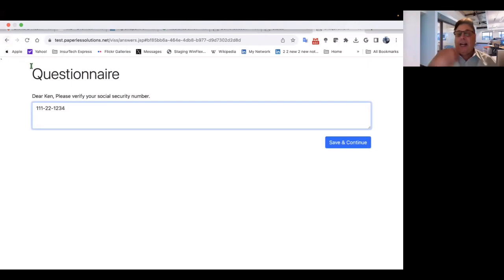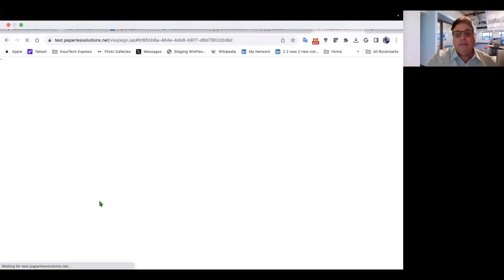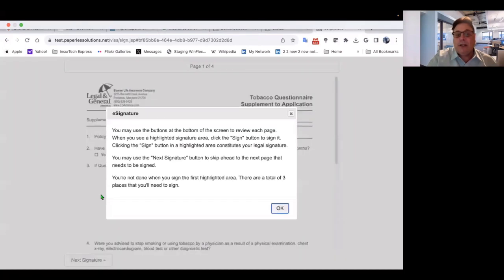And then the third question is, dear Ken, please verify your social security number. I'm going to say 111-22-1234. And that answer is now going back to the carrier and or the producer system. It could be going back to both.